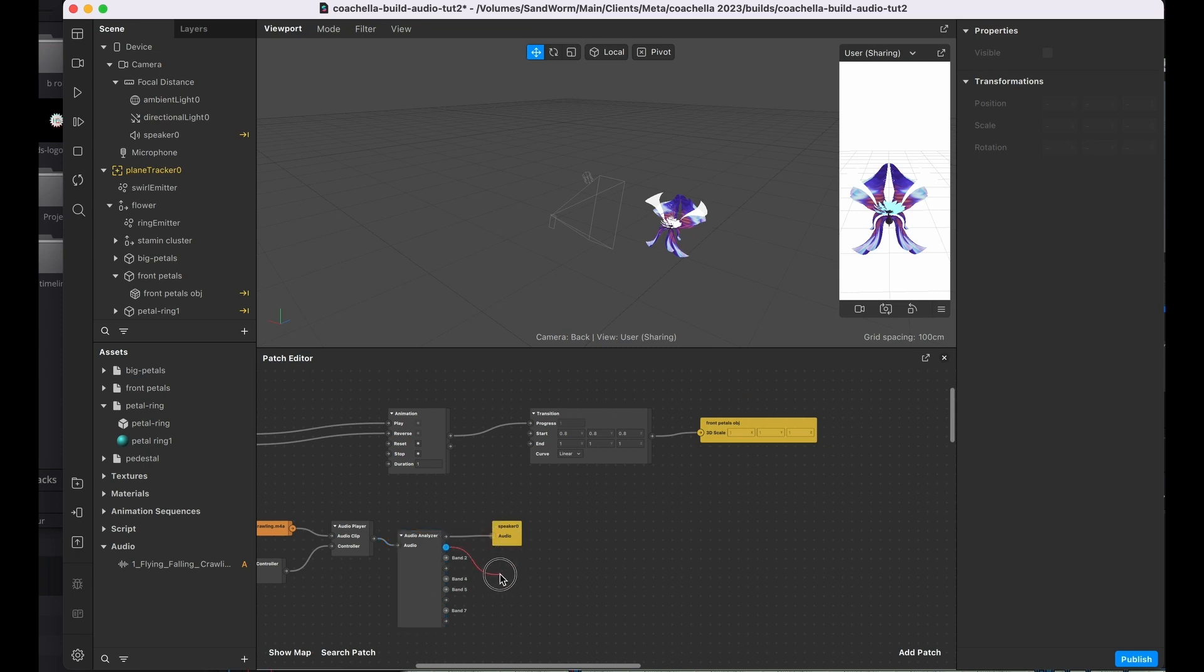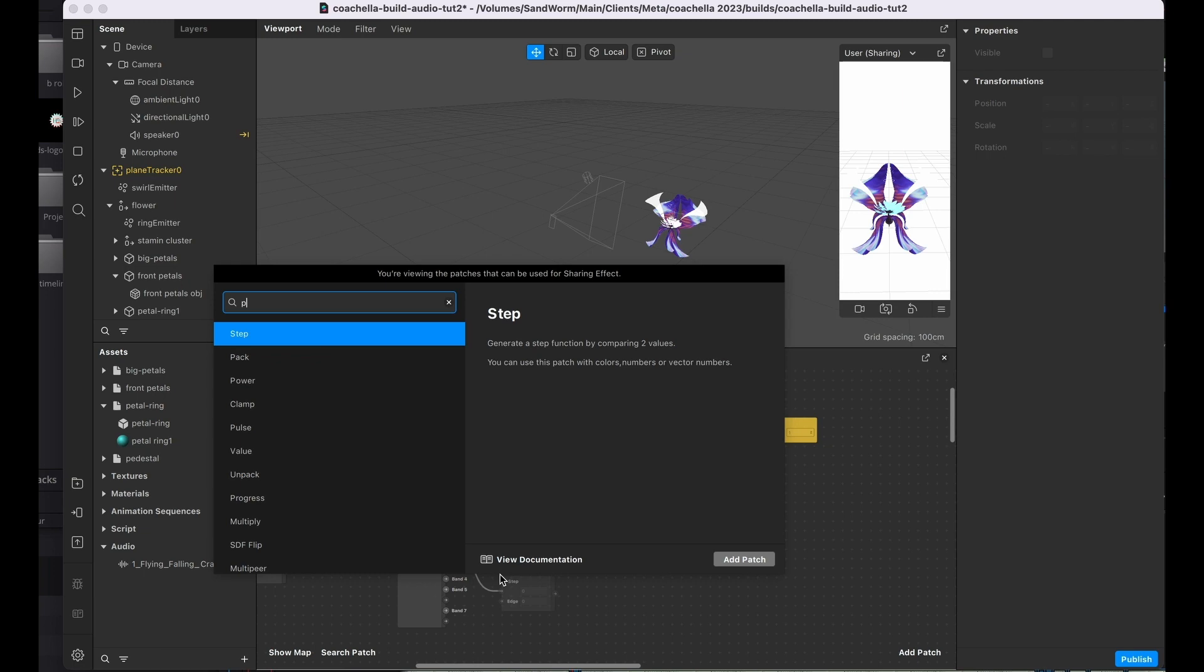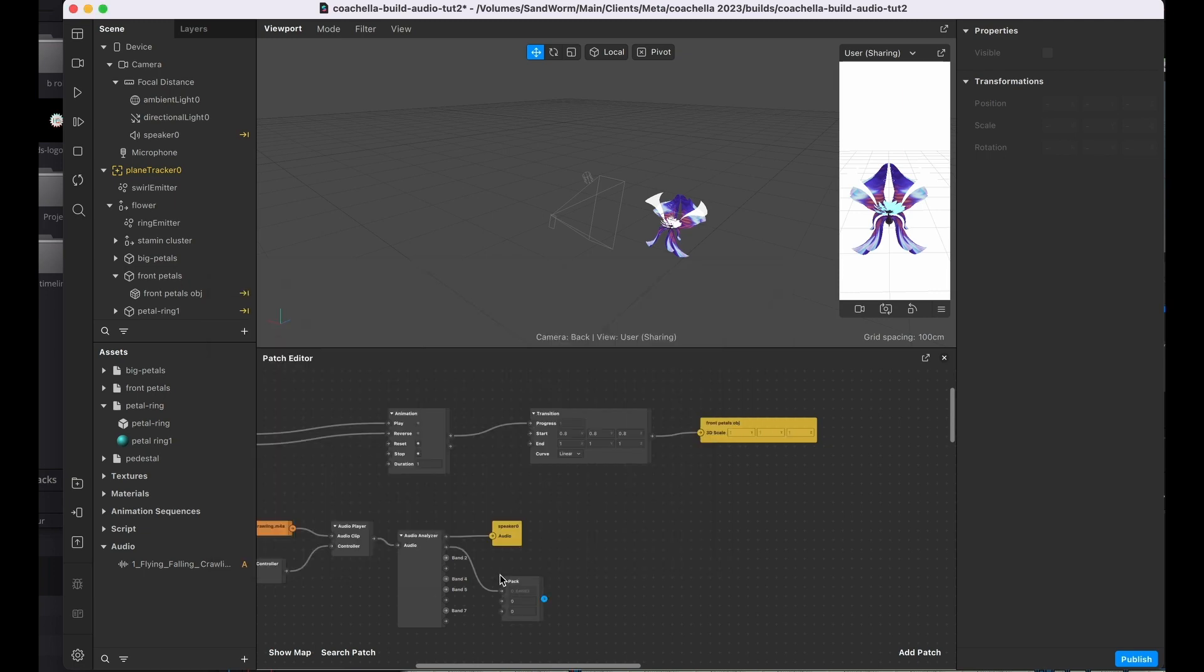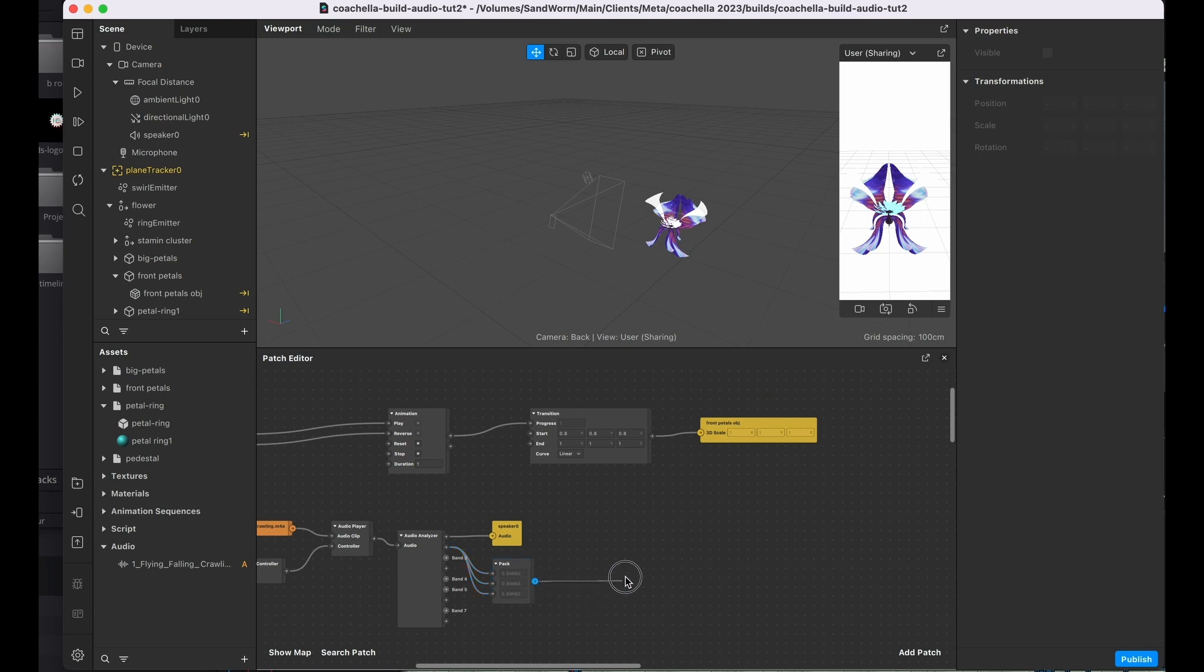I'm going to click out, drag from band, and we're going to use a pack to do this. So we're going to take one number and basically turn it into three by feeding the same exact number into all three of the slots.